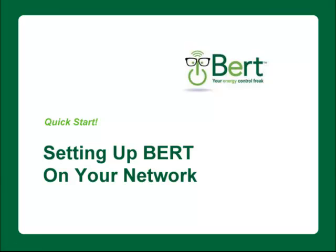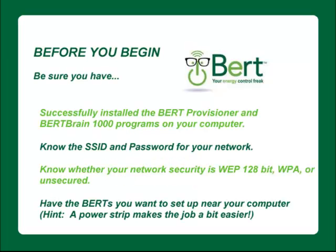This video will show you how to get BERT Smart Plug set up on your network. Before you begin, be sure that you've successfully installed the BERT Provisioner and BERT Brain 1000 programs on your computer.